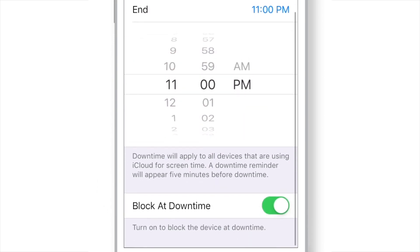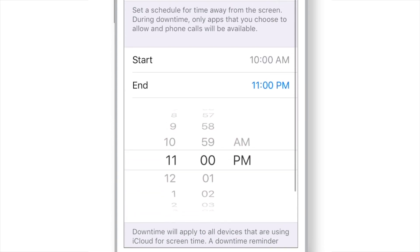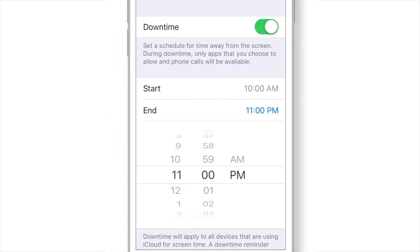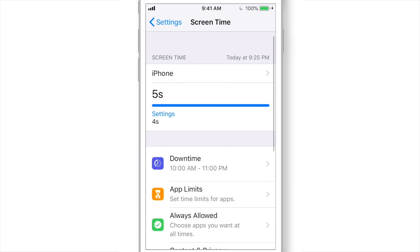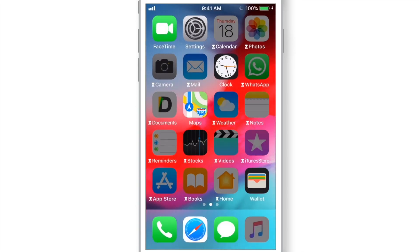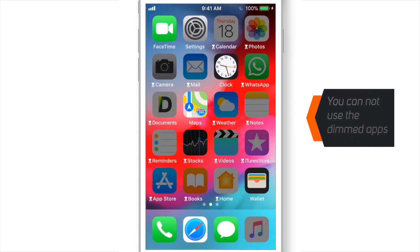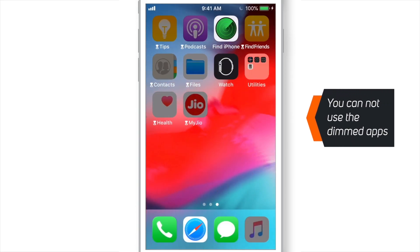And we will also keep this toggle ON. When you are done setting up all these settings, you can go back and go to your home screen and you will see that all the apps are dimmed and you can't use them during downtime.